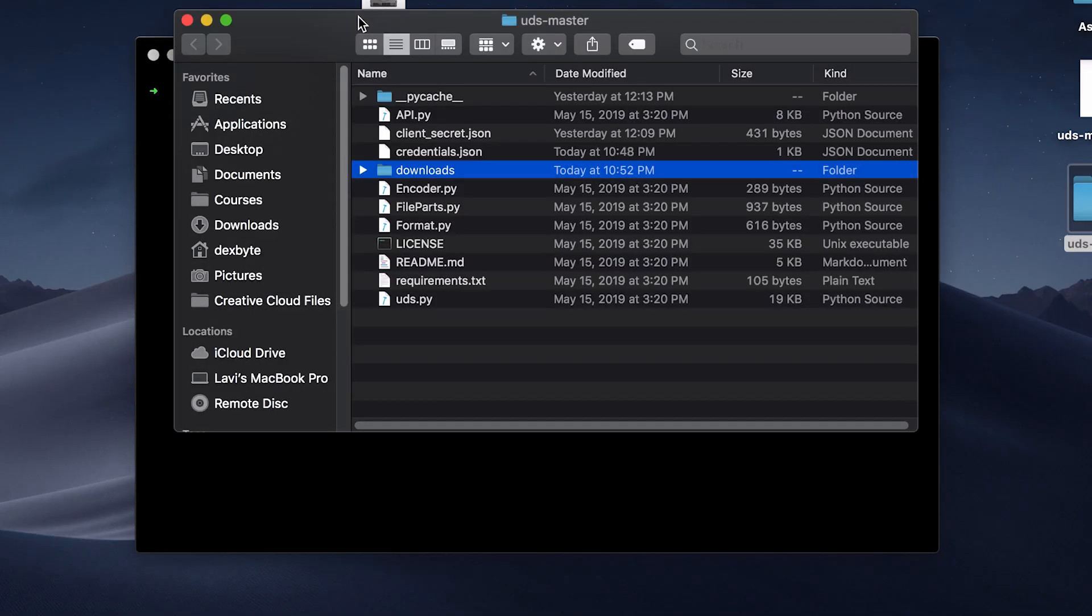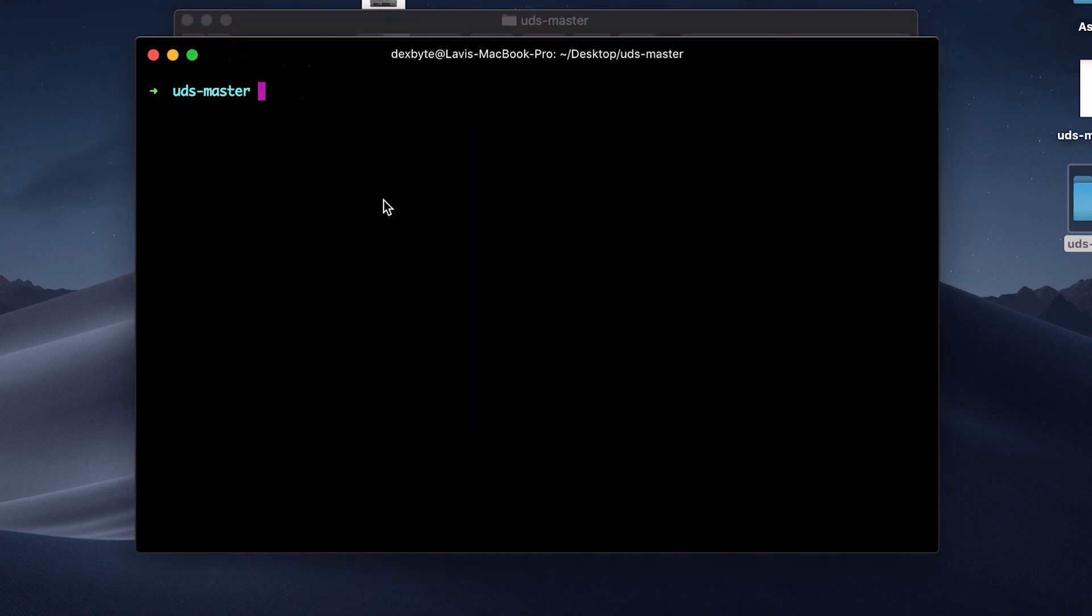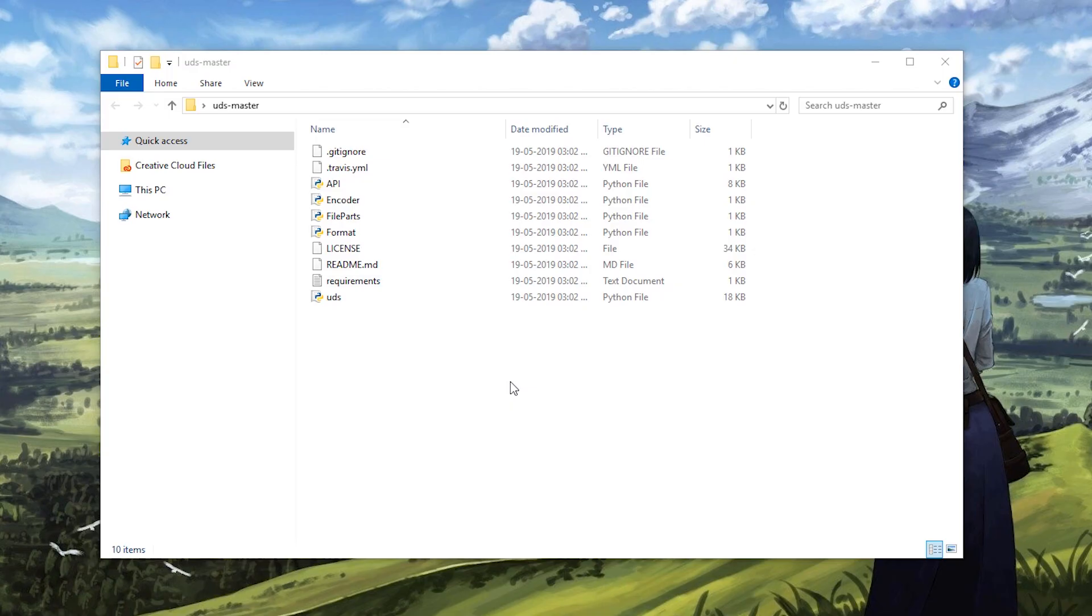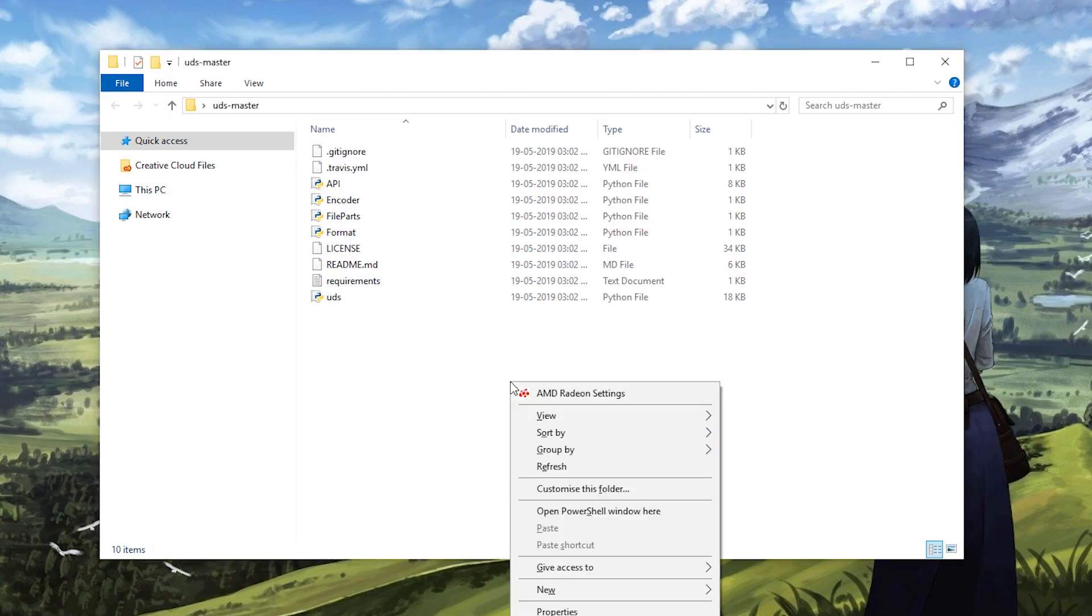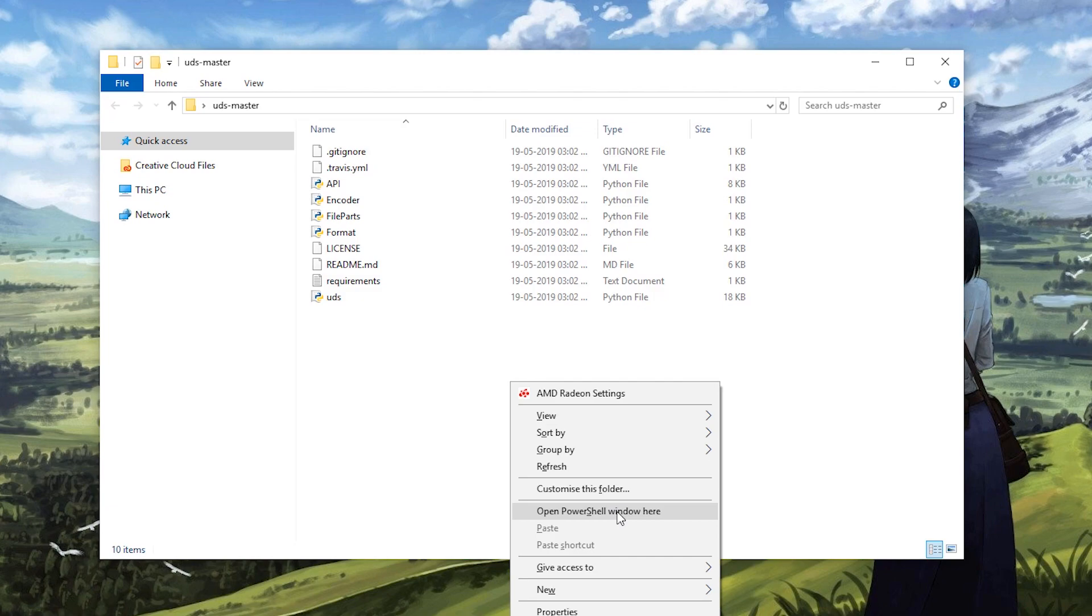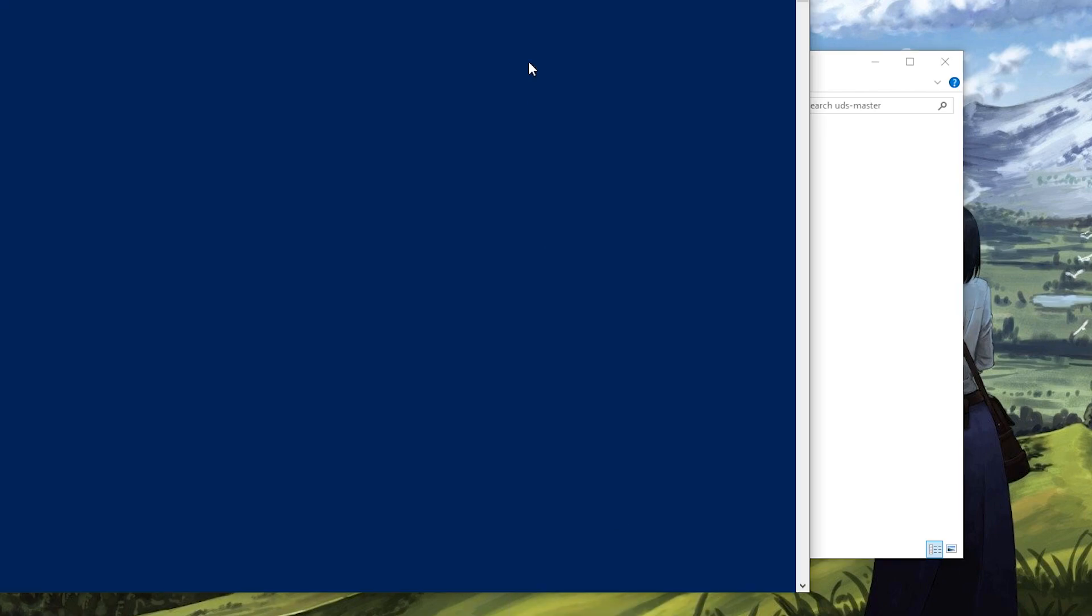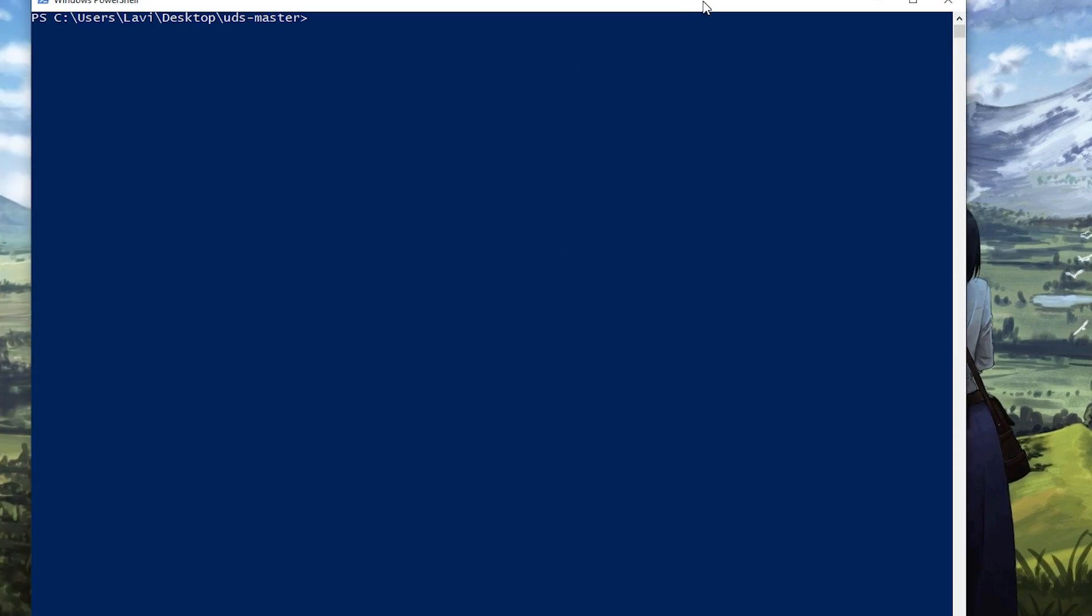Open the terminal in the same folder where the program exists or cd to that folder. On Windows, you can just hold shift and right-click and choose open PowerShell window here.